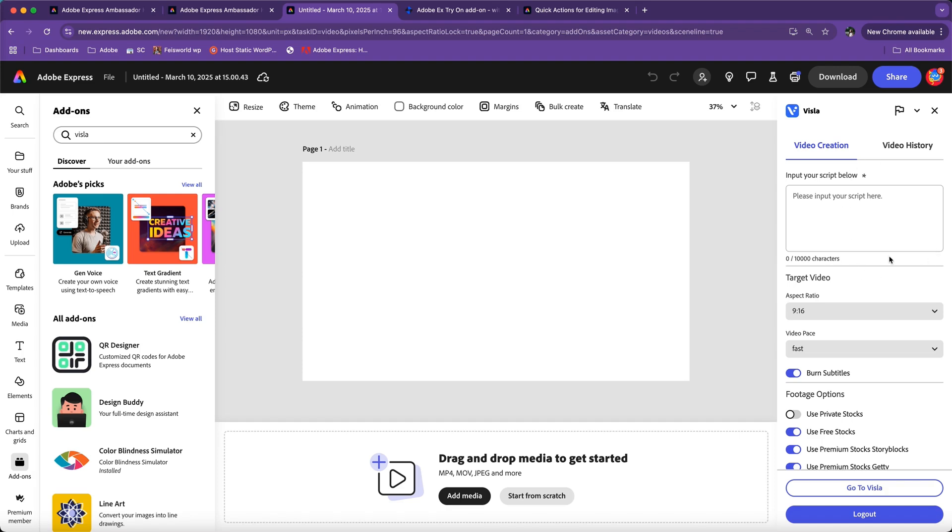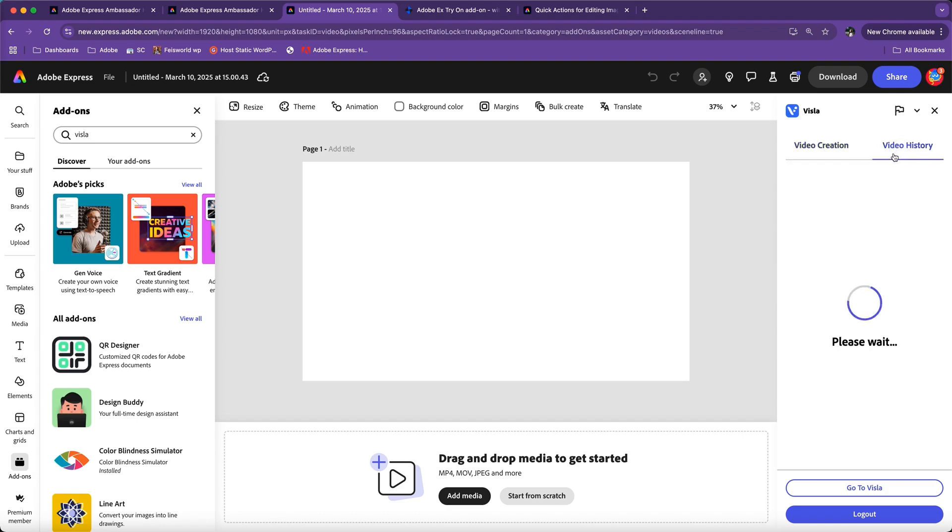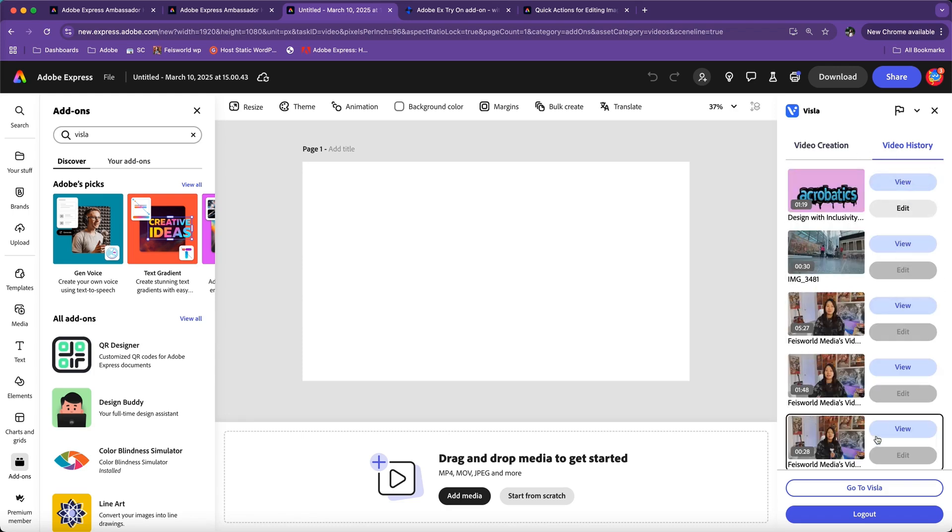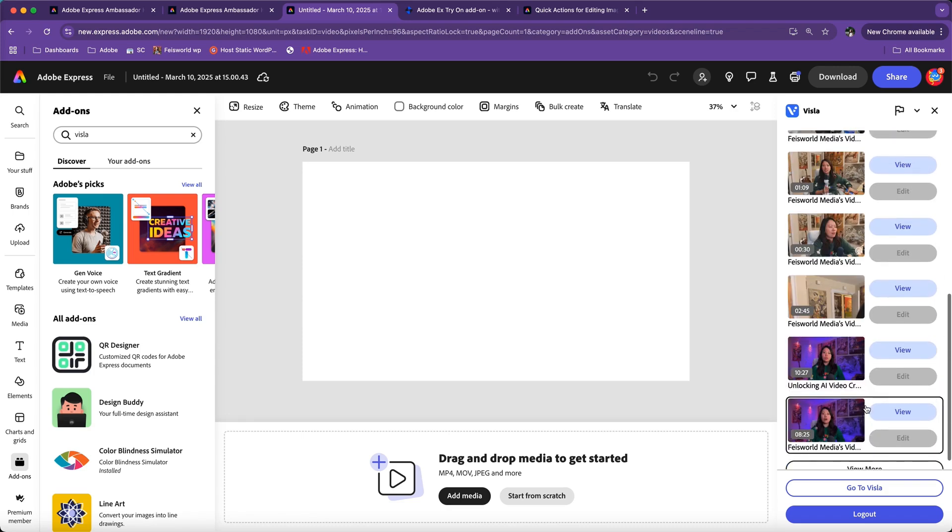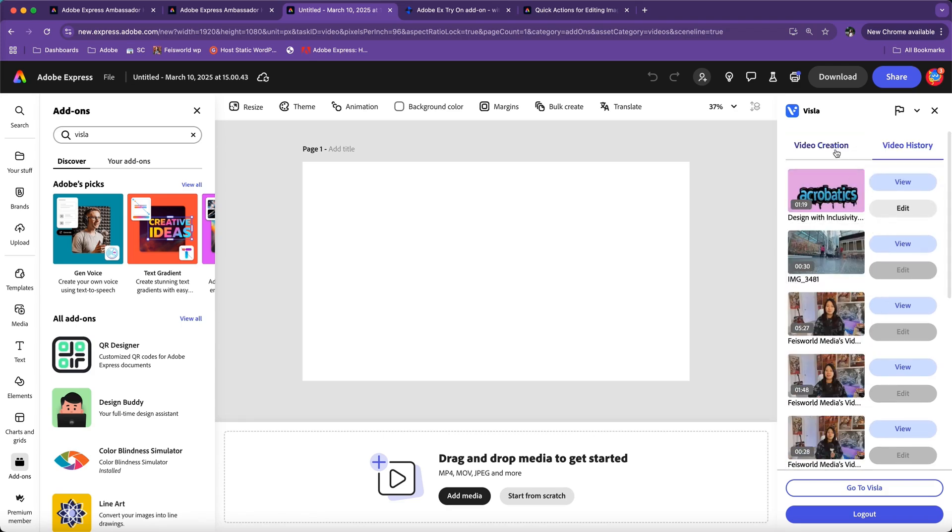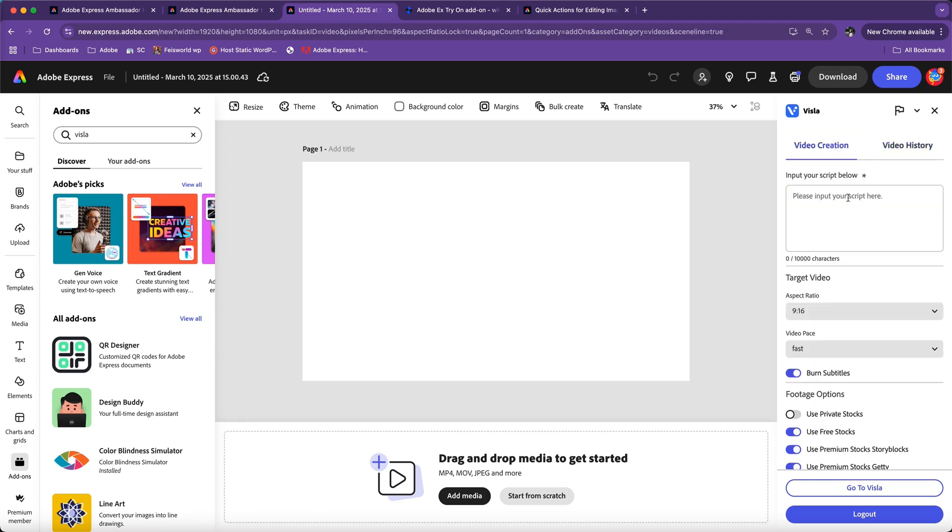Once you've done that, let me walk you through this interface. Here you can create a video simply by inputting a script. You can see the list of all your history right here because I have previously created a lot of content with Visla. Under video creation, like I mentioned, you can enter a script.